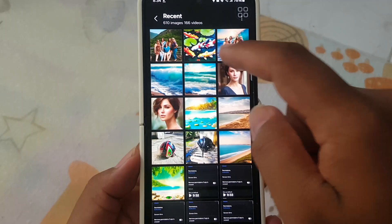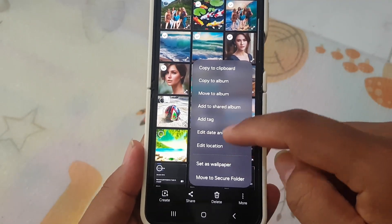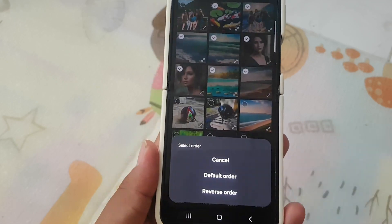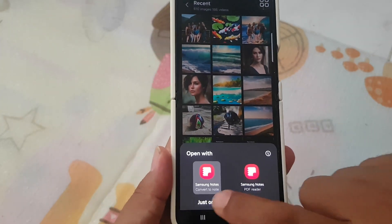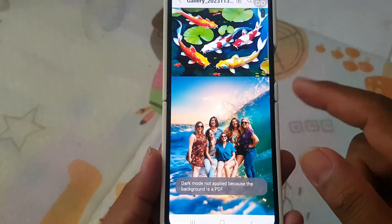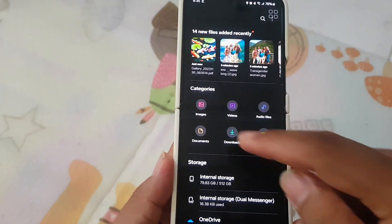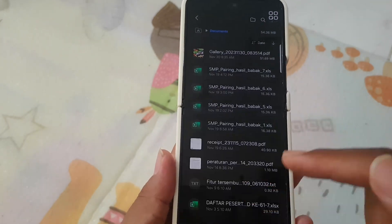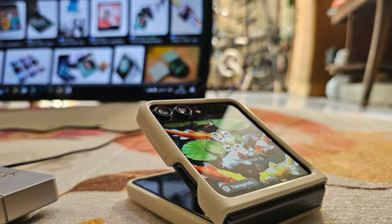And there you have it — the top 5 cool features in the Gallery app after the Android 14 update on the Samsung Galaxy Z Flip 5. Don't forget to update your device and start exploring these amazing additions. If you enjoyed this video, give it a thumbs up, subscribe for more tech updates, and hit that notification bell. Until next time, Techies.